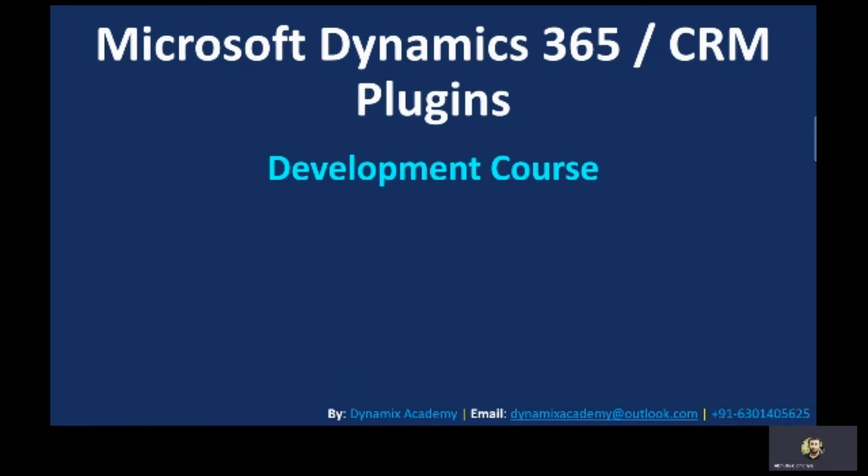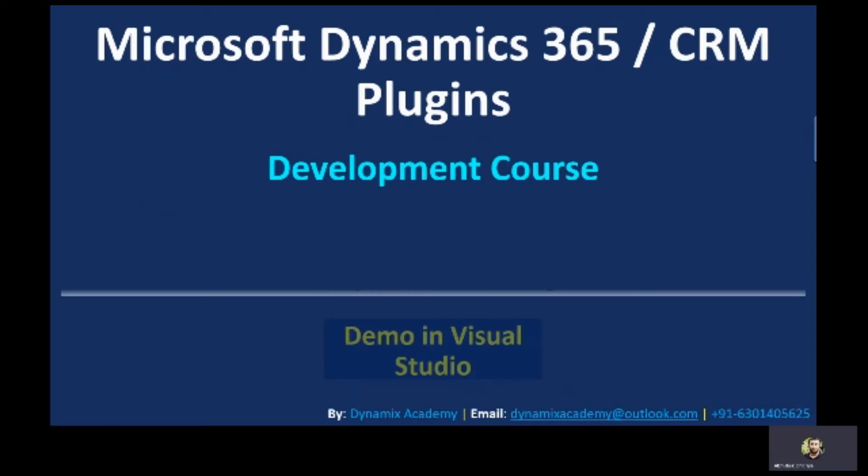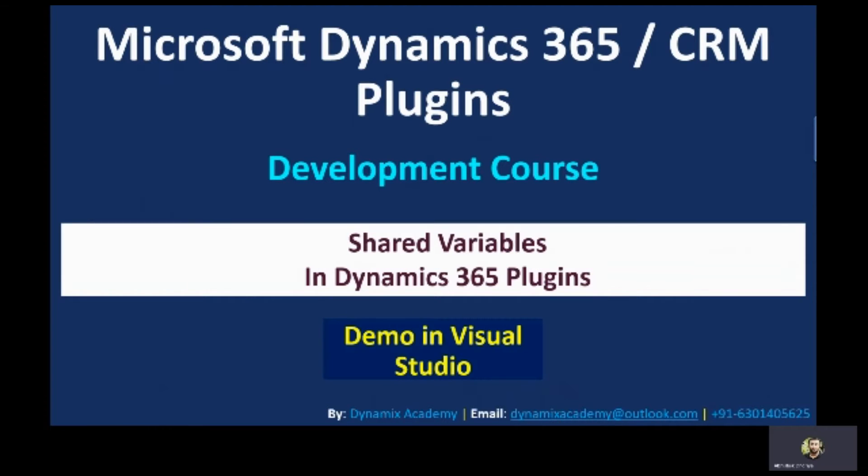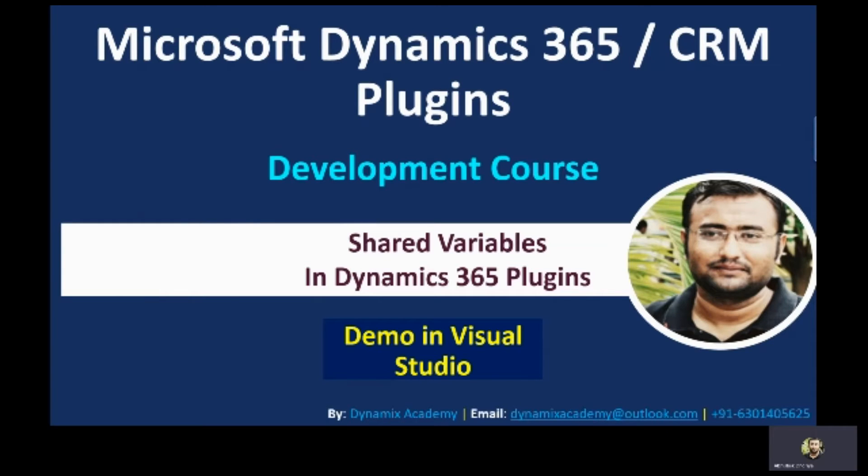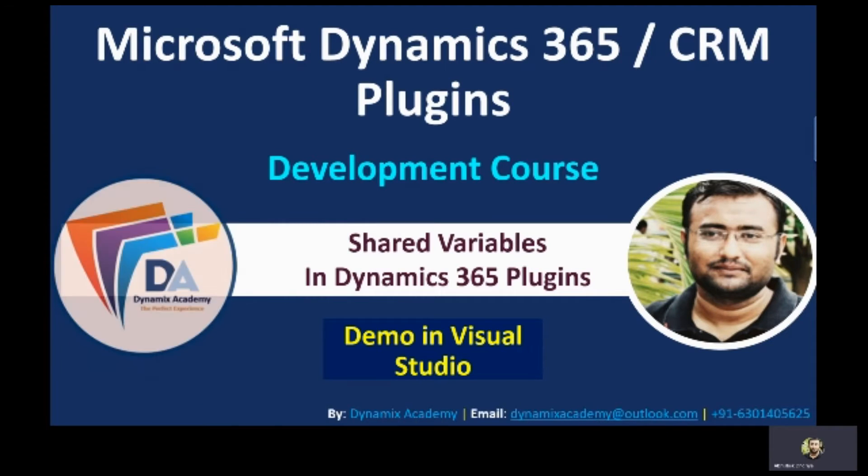Hello everyone and welcome back to Microsoft Dynamics 365 CRM plugin development course. In this video we are going to learn everything about shared variables in Dynamics 365. My name is Abhishek Durya and you are watching Dynamics Academy YouTube channel.